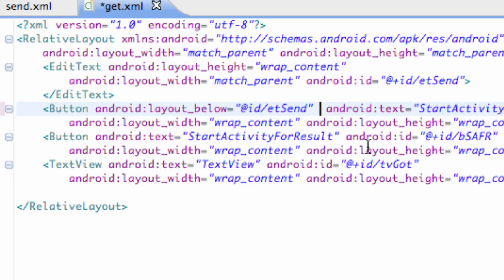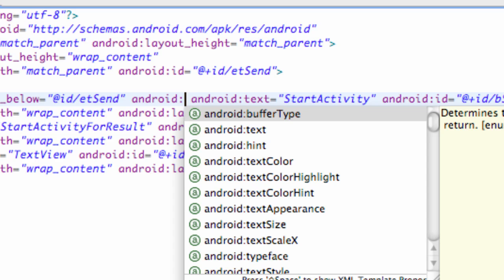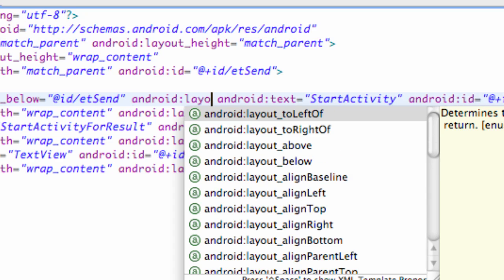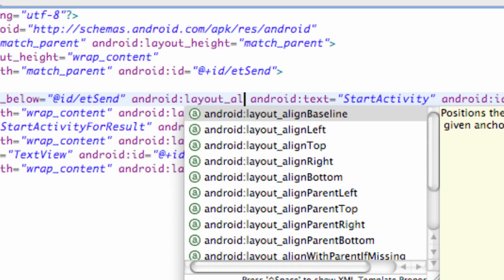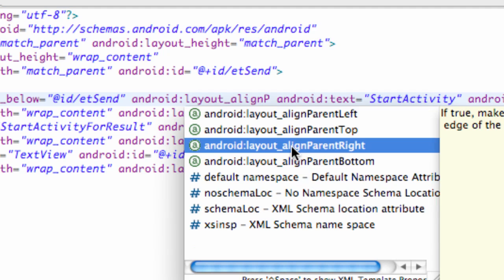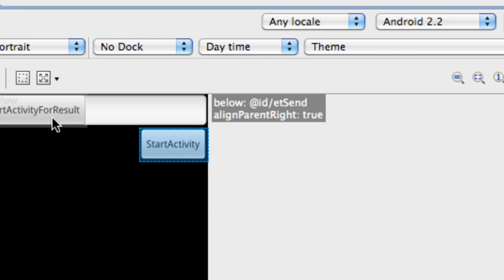Another method we can use is aligning that button. We're going to say Android layout align parent right. So we're going to set it up to the right of basically the text view. We need to set this to true. As you can see, it moves this button over here.